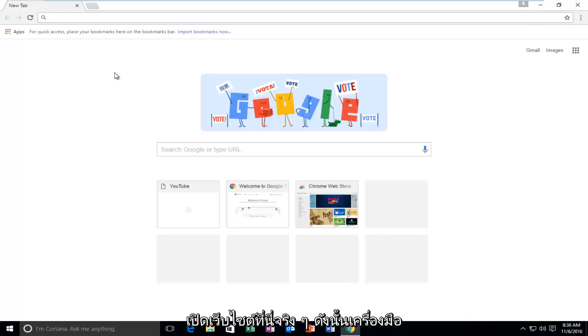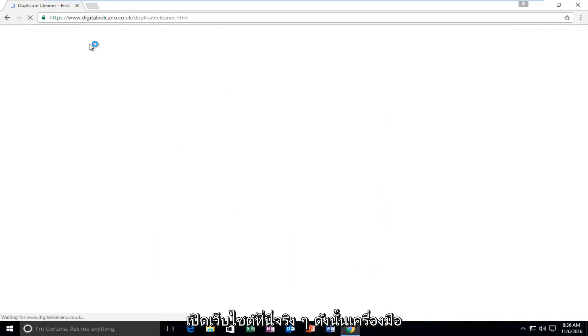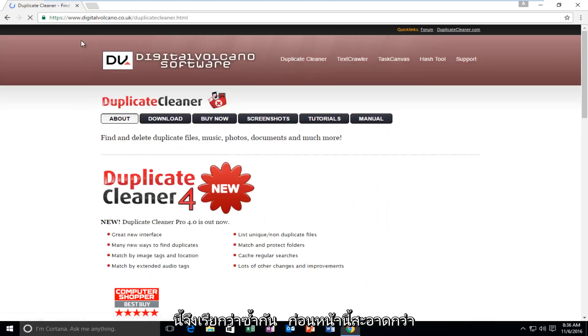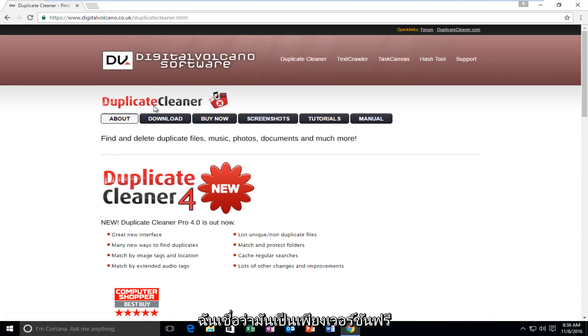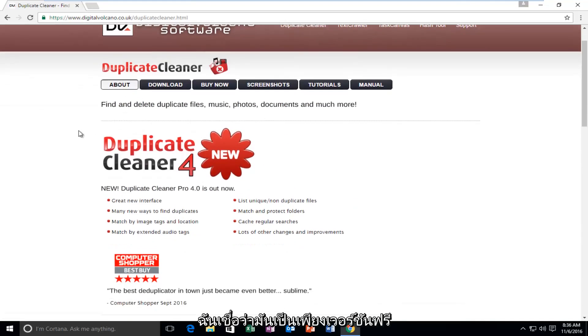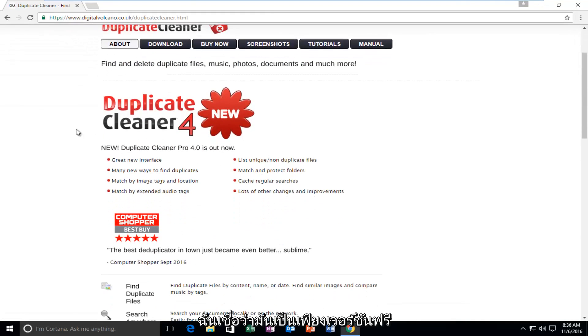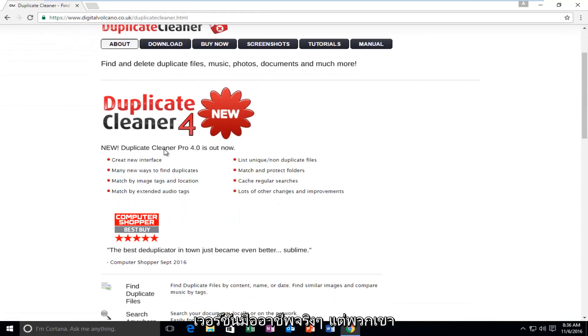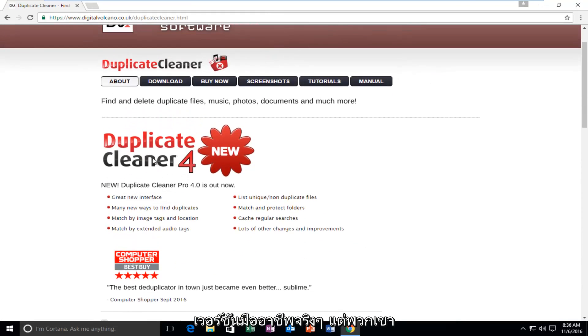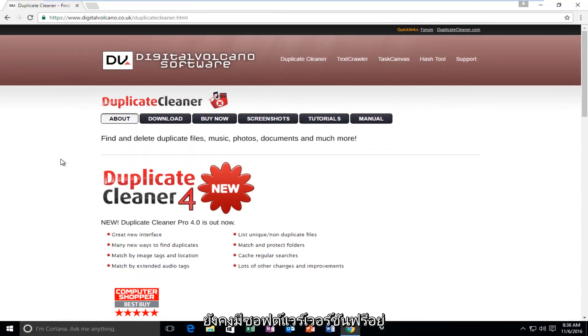So I'm going to actually open up the website right here. So this tool, which is called Duplicate Cleaner, used to be only a free version, and now they're really pushing the professional version. However, they still offer their free version of the software.